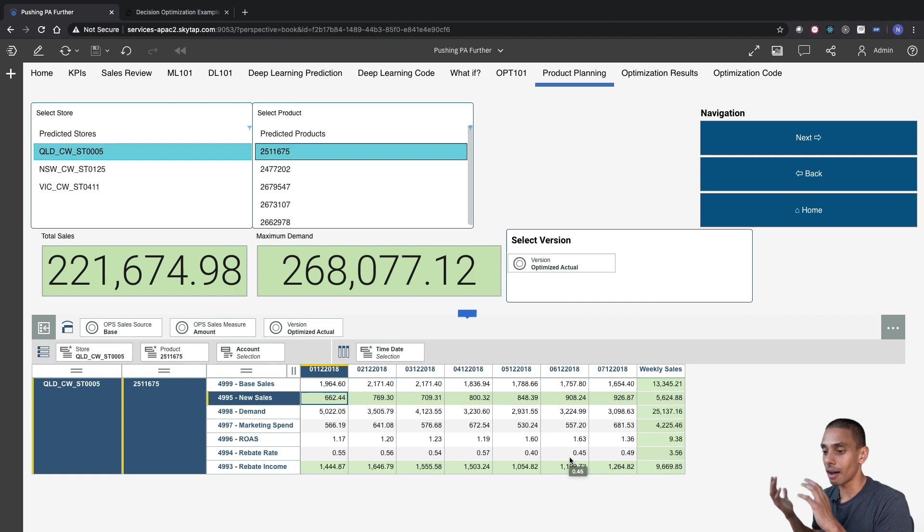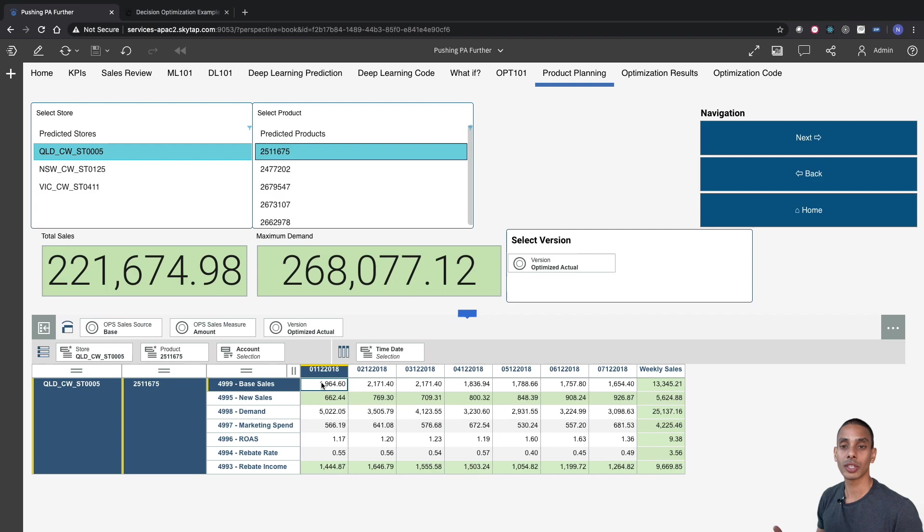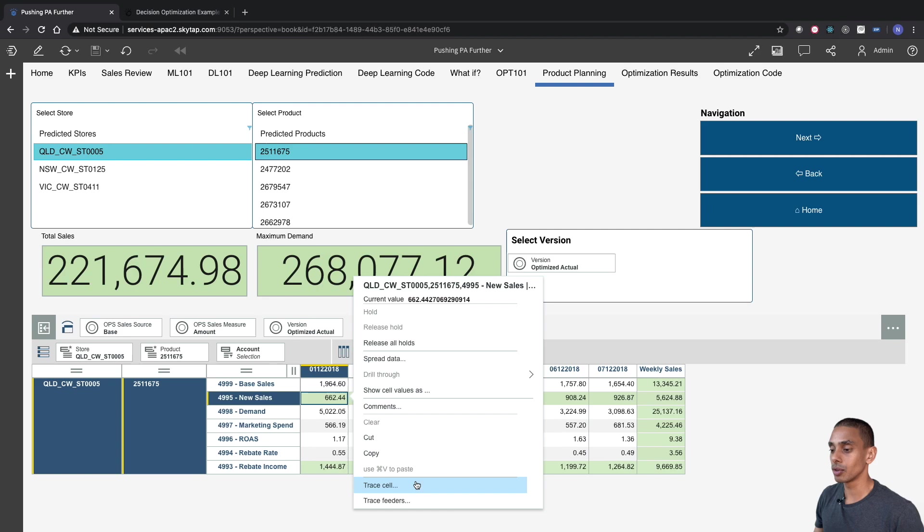Now, in this particular scenario, our base sales is pretty much fixed. It's almost like what our contractual arrangements. So it's going to be pretty steady income. But our new sales, on the other hand, are dollars that we can sort of influence. And if we trace our new sales, our new sales relates to our marketing spend.